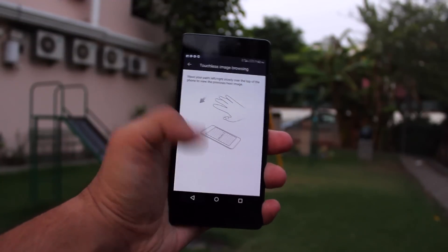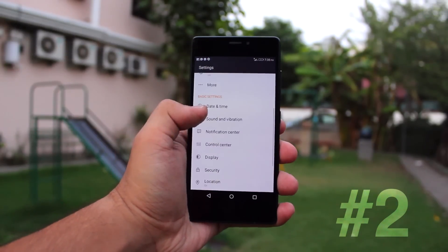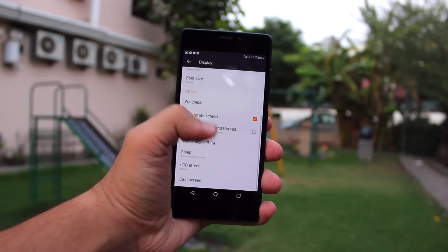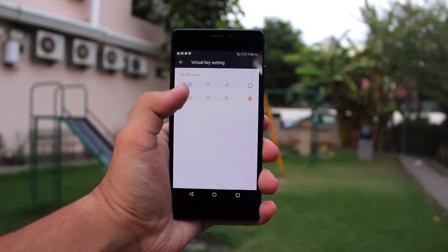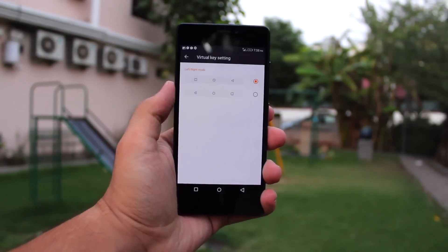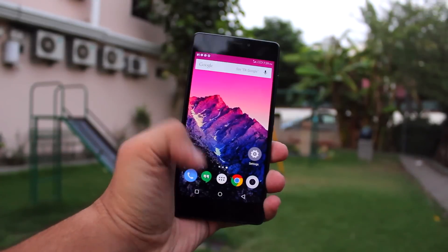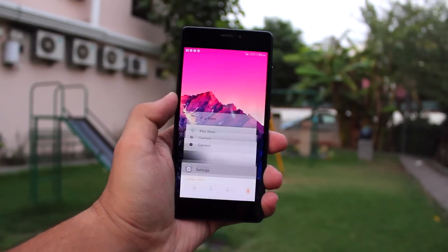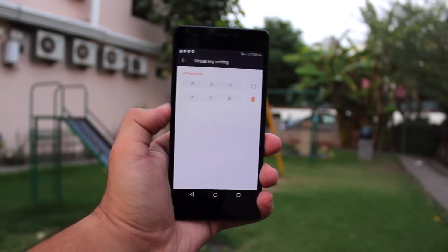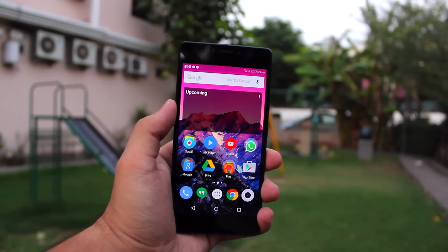If you're confused by what a gesture does, you can tap on it to see additional information. Coming in at number two — a rather simple one: if you go to Settings then Display, you have an option to change the virtual key layout. By default it's recent apps, home, then back — but I prefer the more standard order of back, home, then recent apps. I really like that Gionee included this option.